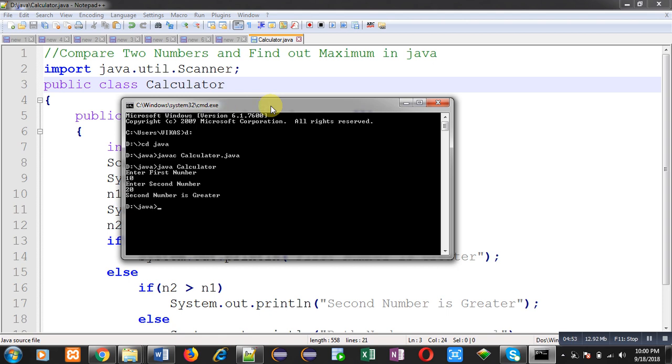I hope you have understood the output. Once again I am executing this code. If you want to run your code a second time, you don't need to compile it again and again, you can simply execute the bytecode which you have generated.